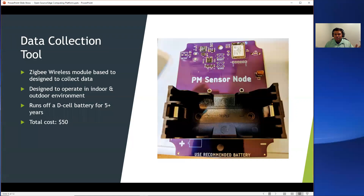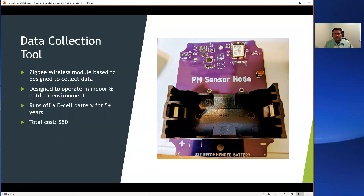The circuit board has been designed to operate inside of a NEMA-rated enclosure, and we have designed it in a way where it can interface with off-the-shelf sensors. You can interface any sensor with an I2C interface. In the picture here, you can see a connector that enables connecting any sensor of your choice.